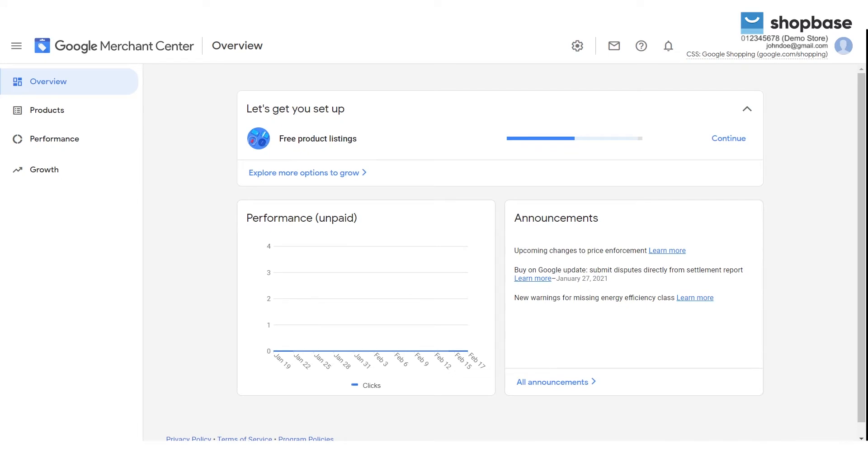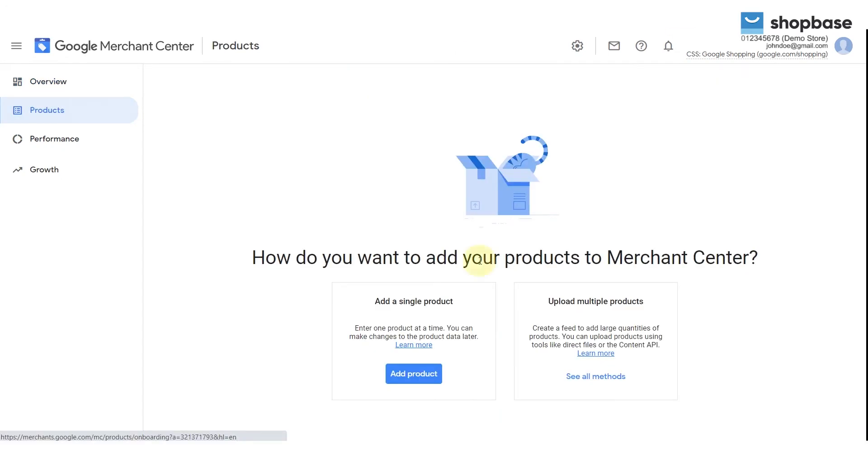To start, sign into your Google Merchant Center account. From the dashboard, click Products.